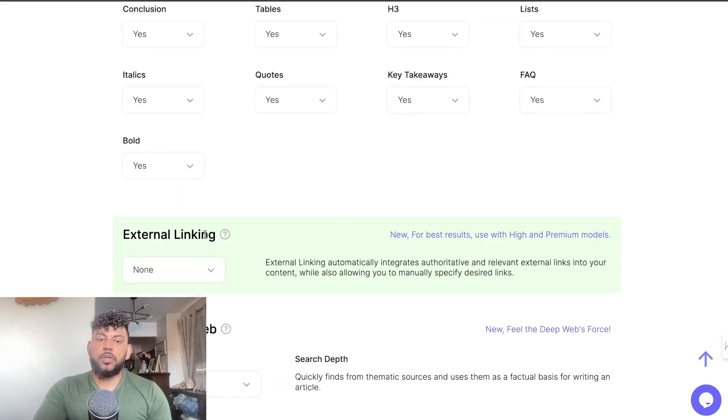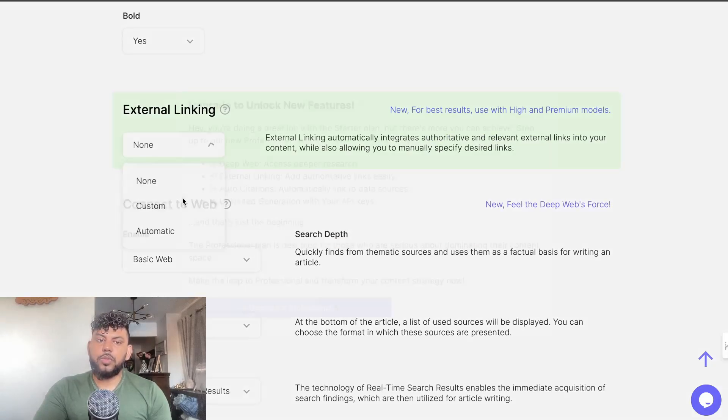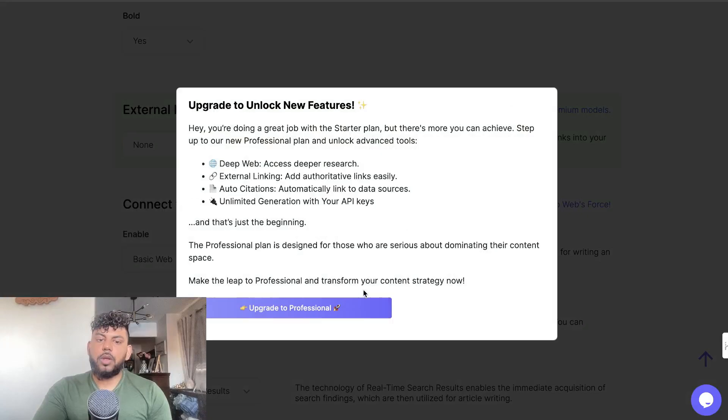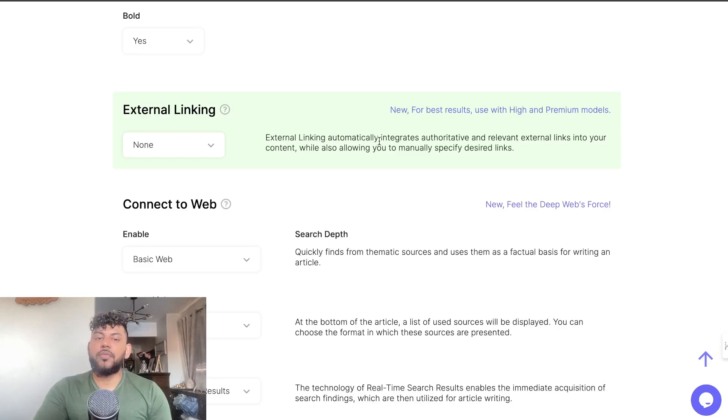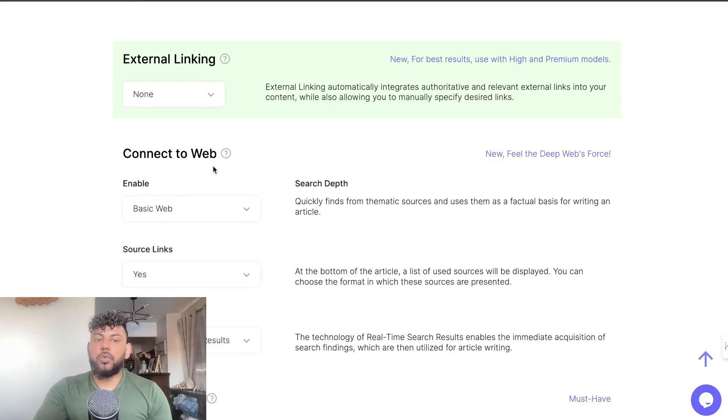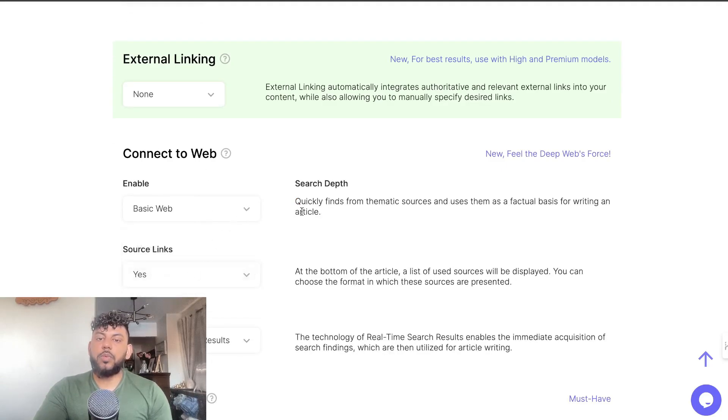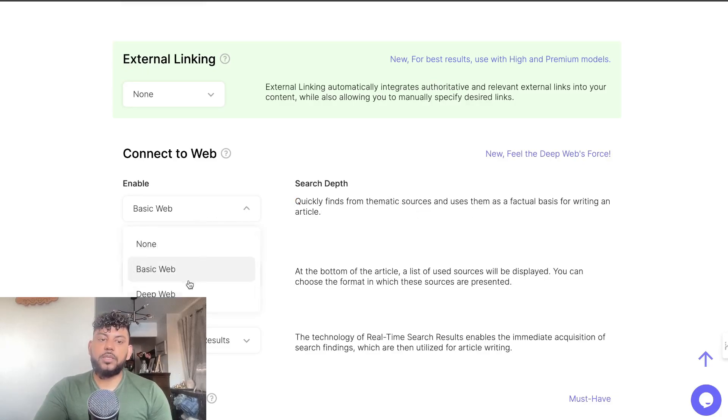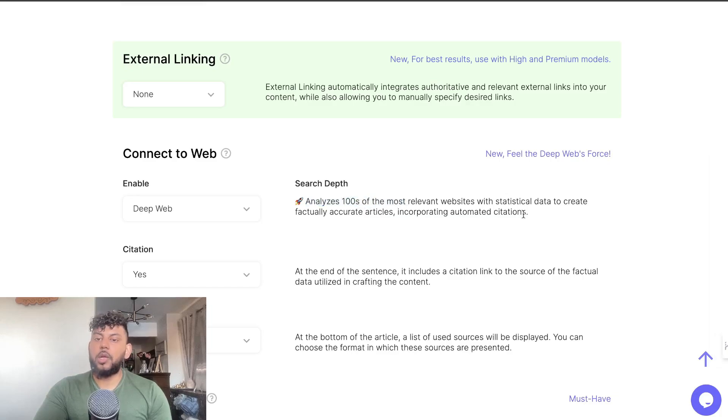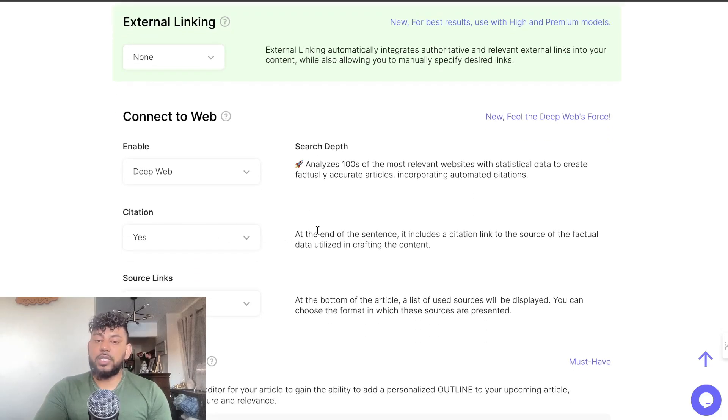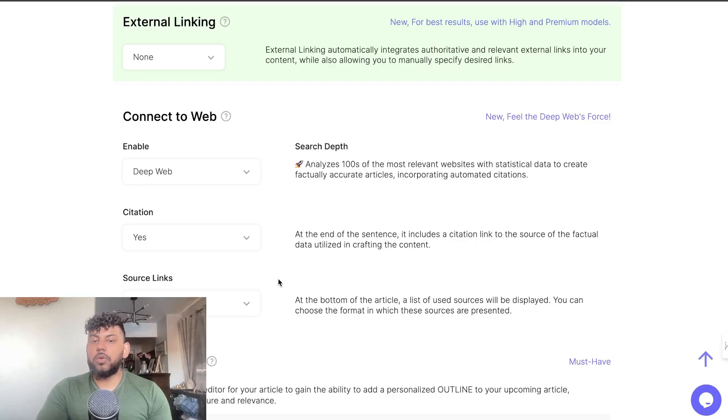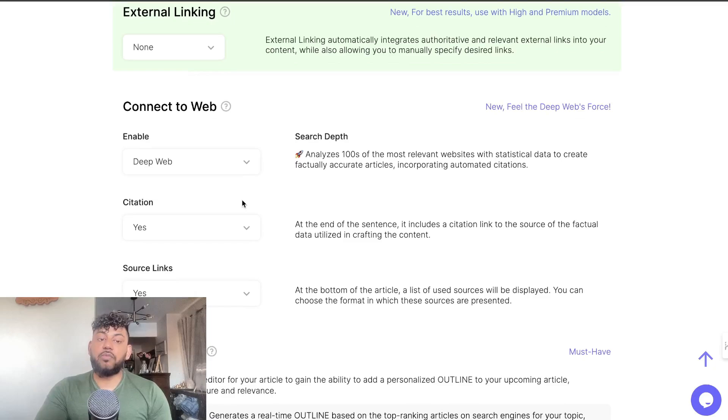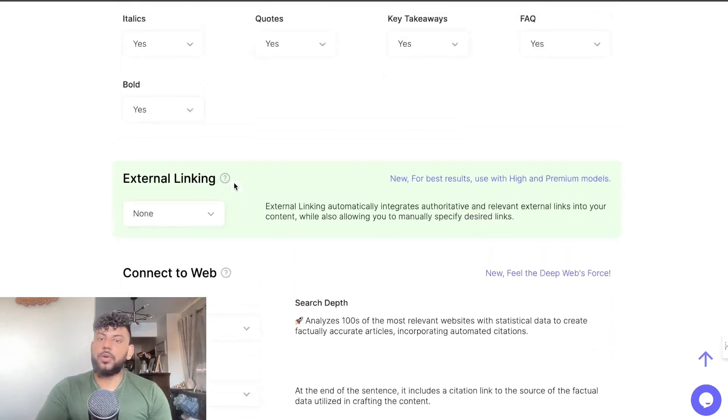Then we have the conclusions and tables and whatnot, and these are all customizable. You can also externally link - you can choose to custom include external links or automatic. This is a paid plan that you need to have for the professional plan which I think starts at $79. This is another cool feature which allows us to connect to the web. We can do Basic Web which quickly finds thematic sources and uses them as factual basis, or we can do Deep Web which analyzes hundreds of the most relevant websites with stats and data to create factual accurate articles incorporating automatic citations. They've also added citations and source links, so citations will be in-text and sourcings would be at the end of the articles. This brings you more authority towards your articles and just fact-checks your actual articles, which is really really good and very useful.